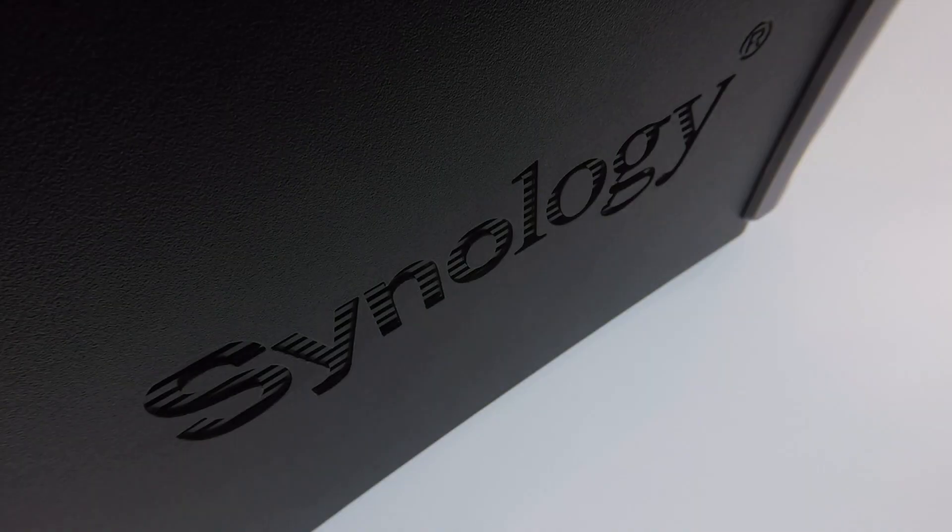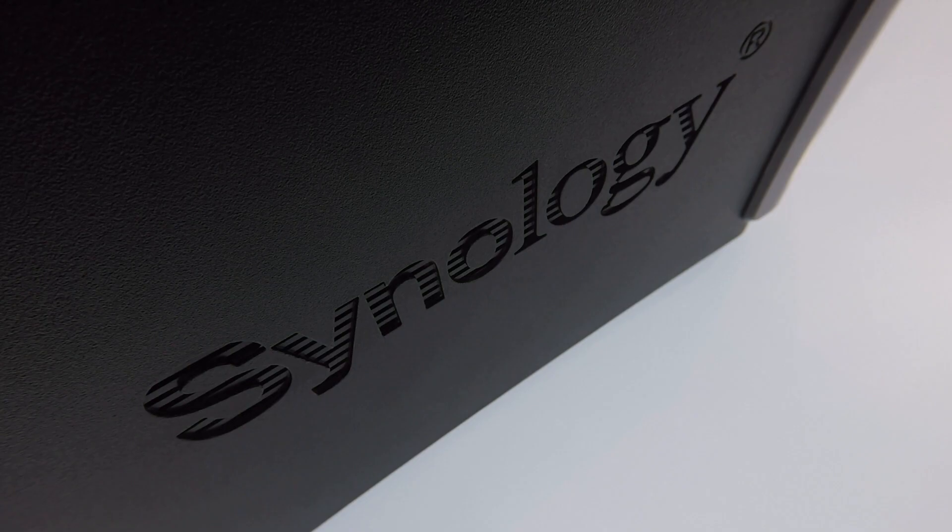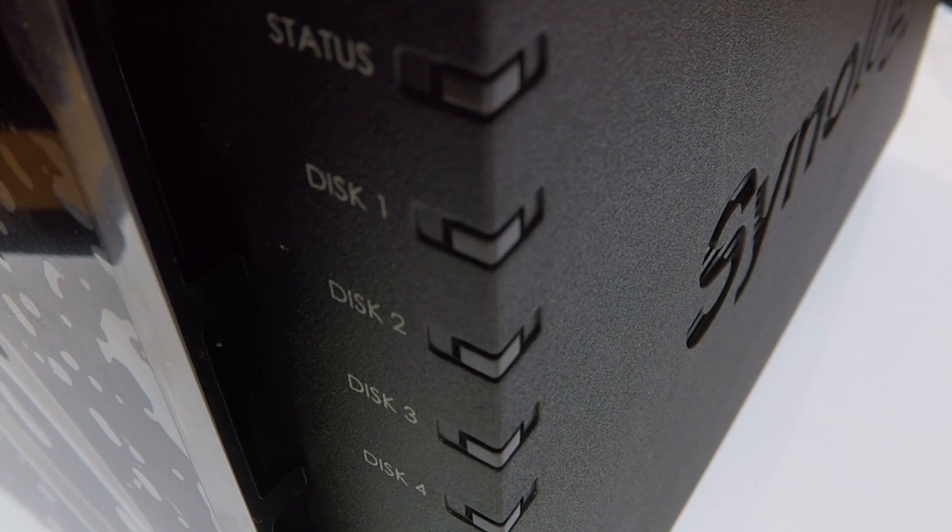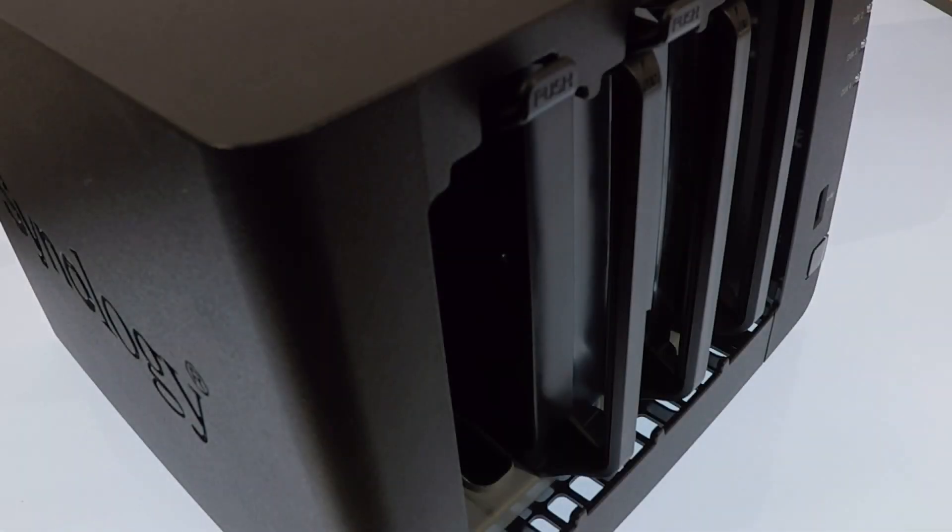This is the 12th video in our series looking at how to complete a basic setup and configuration of a Synology Network Attached Storage Device, or as they're more commonly referred to, a NAS.